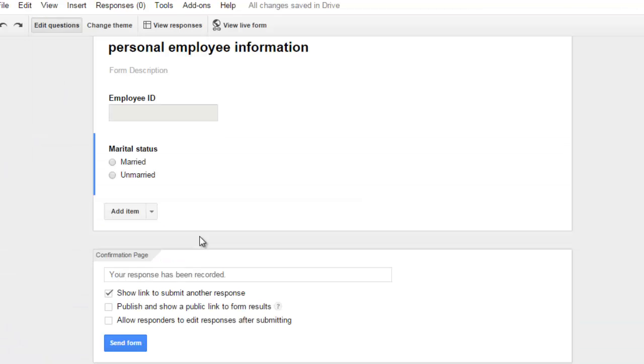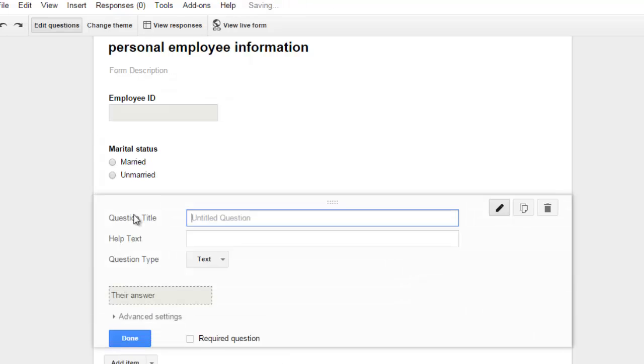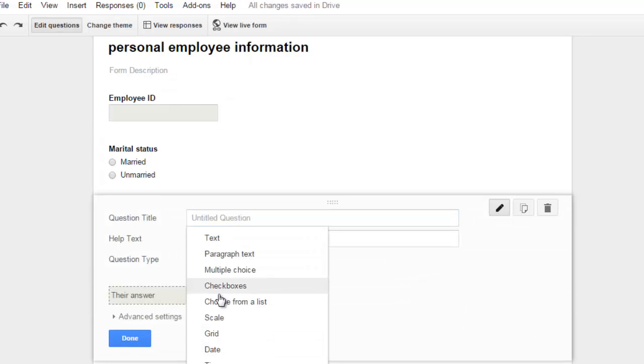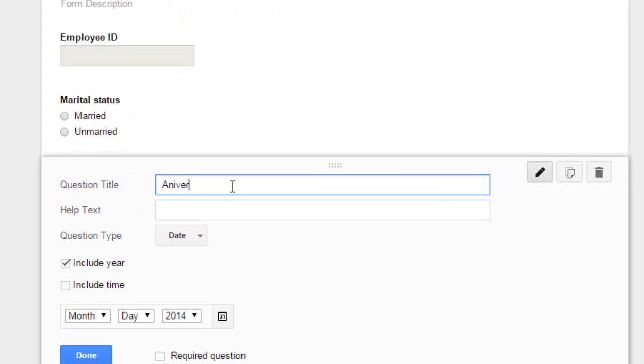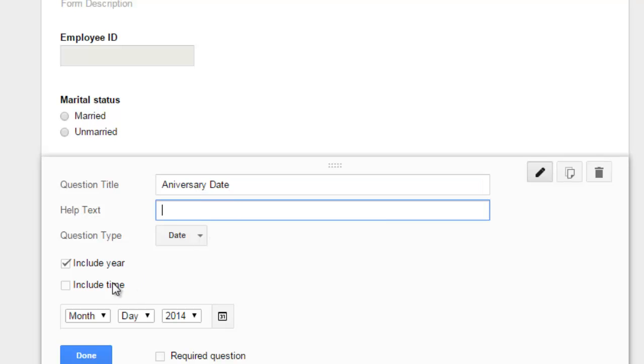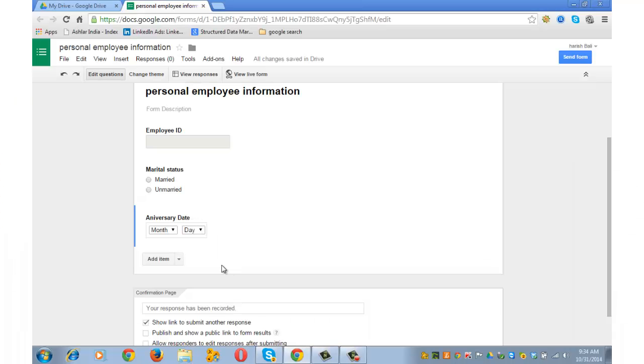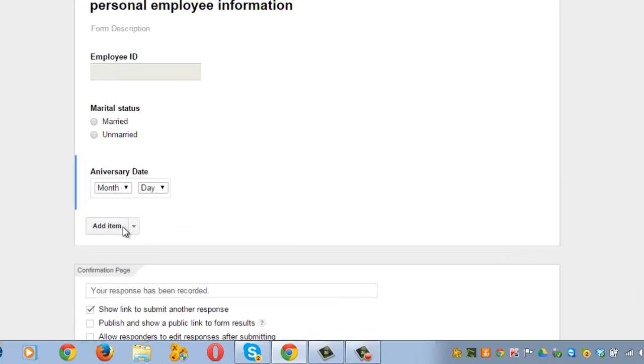Let's add a couple more questions. Let's add anniversary date. Click on Add Item. Choose the question type as date. Write anniversary date here. Uncheck this because you don't need the year of anniversary, you just need the date and month. Done.